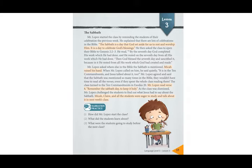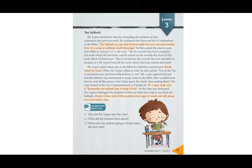And this time, what did the students learn about? Yes, they learned about the Sabbath. And number three: what were the students going to study before the next class? They were going to study what Jesus had to say about the Sabbath.